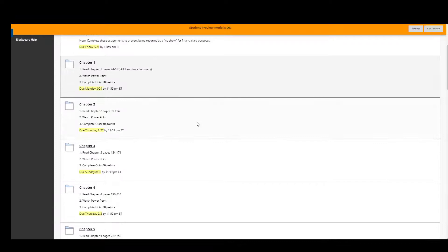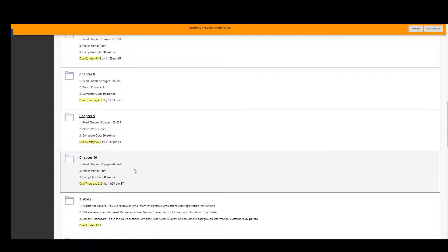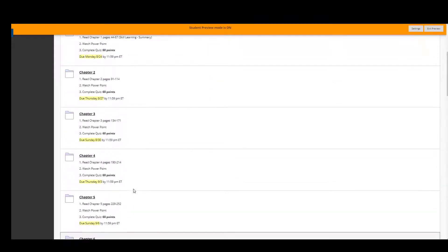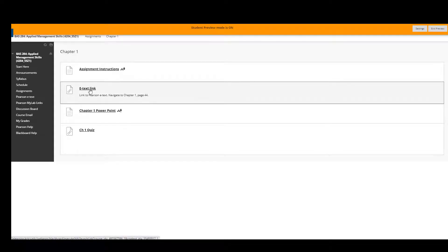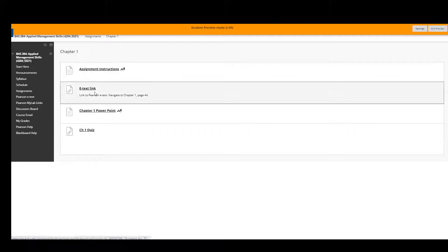For the first 10 chapters of your concepts text, you will read that chapter in the e-text, watch the PowerPoint, and then complete a quiz worth 60 points — that's how all of the chapters for the concepts text work. For chapter one I've put a link to the assignment instructions, a link to the e-text at Pearson, a link to the PowerPoint, and a link to the quiz. All of the first 10 chapters are set up just like this.